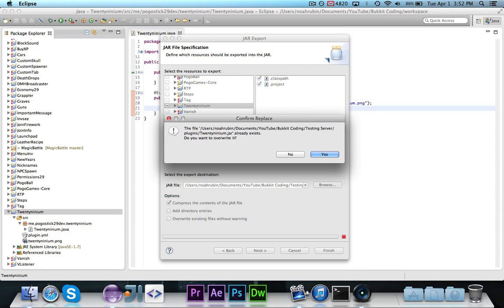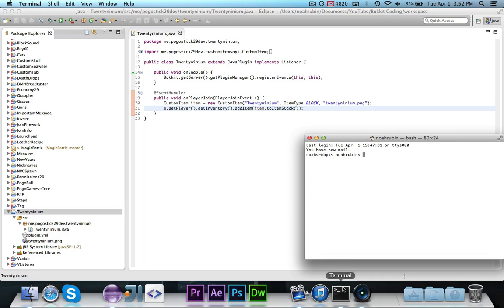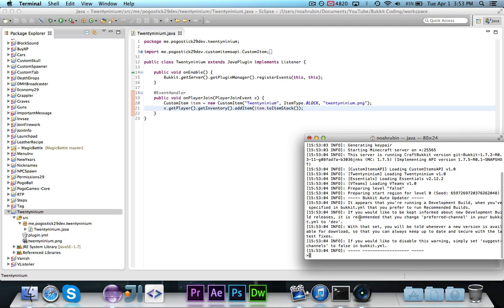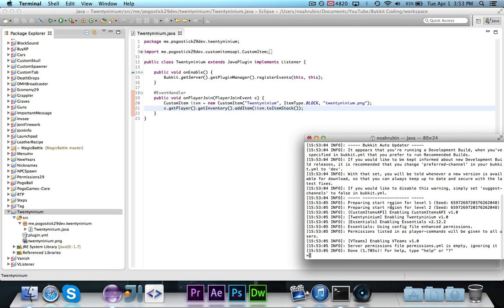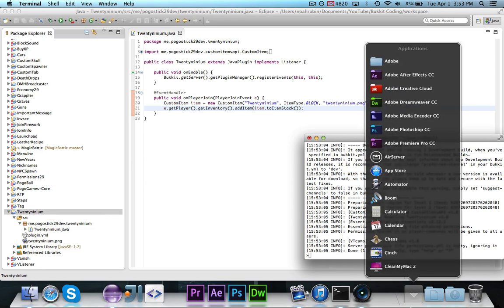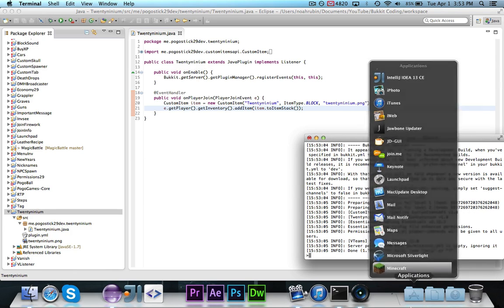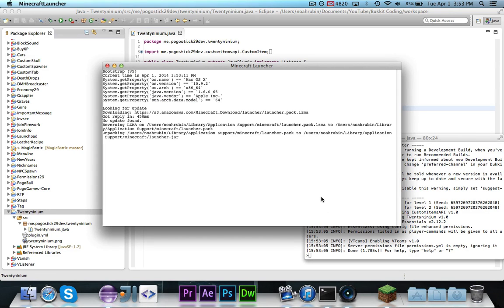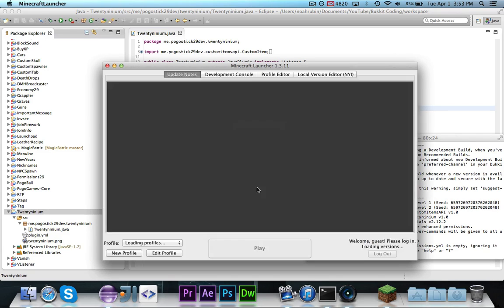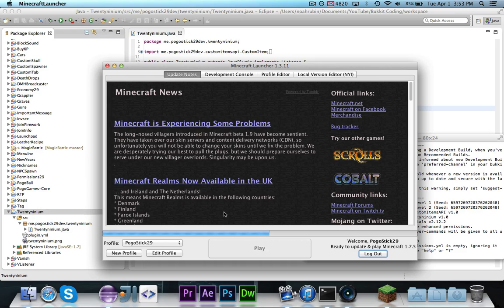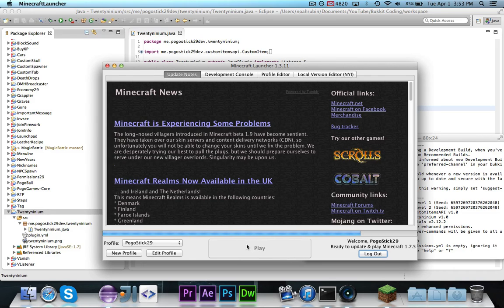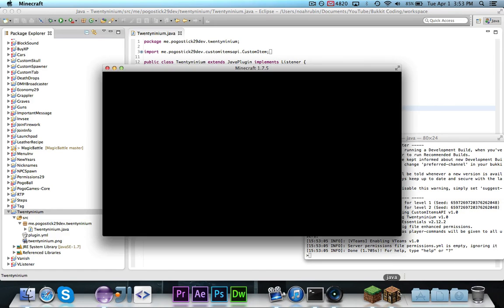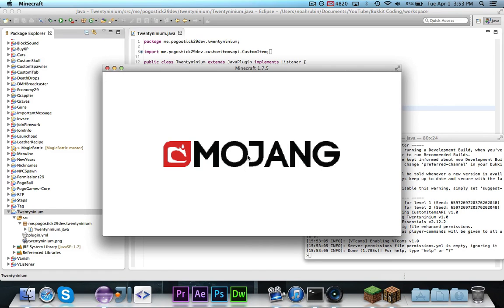So let's go ahead and actually export this and give it a try. Let's go ahead and start it up in Terminal just to make sure that there's no errors on load if I accidentally made a mistake. And everything looks good. Let's go ahead and actually start up Minecraft now to log in and grab some 29ium.